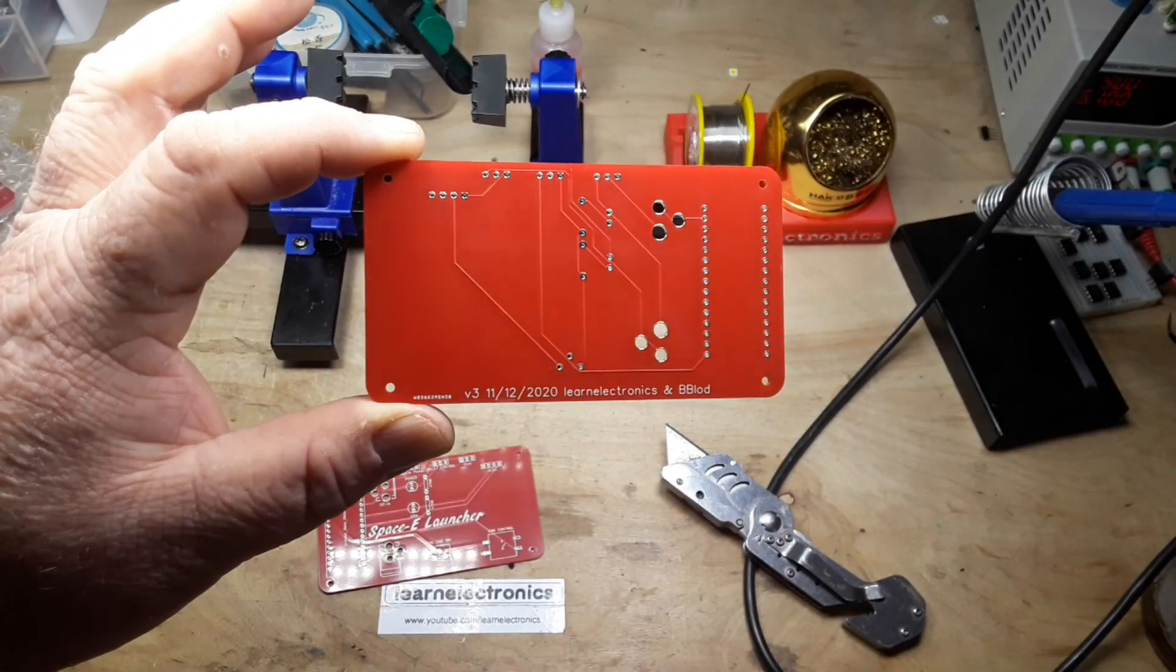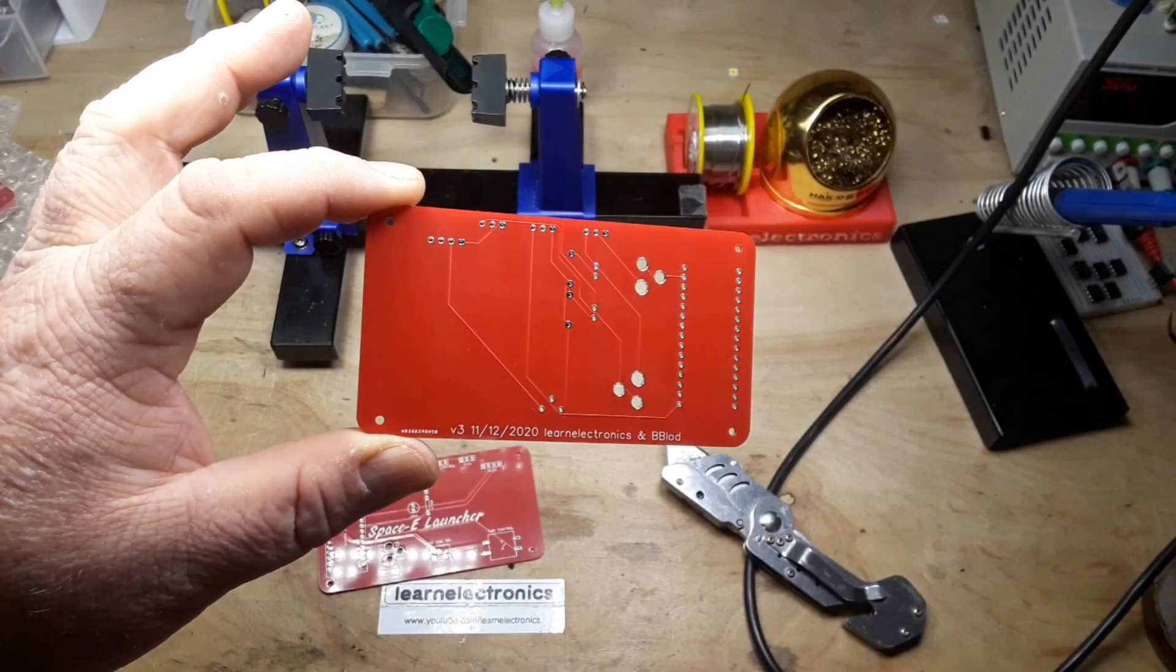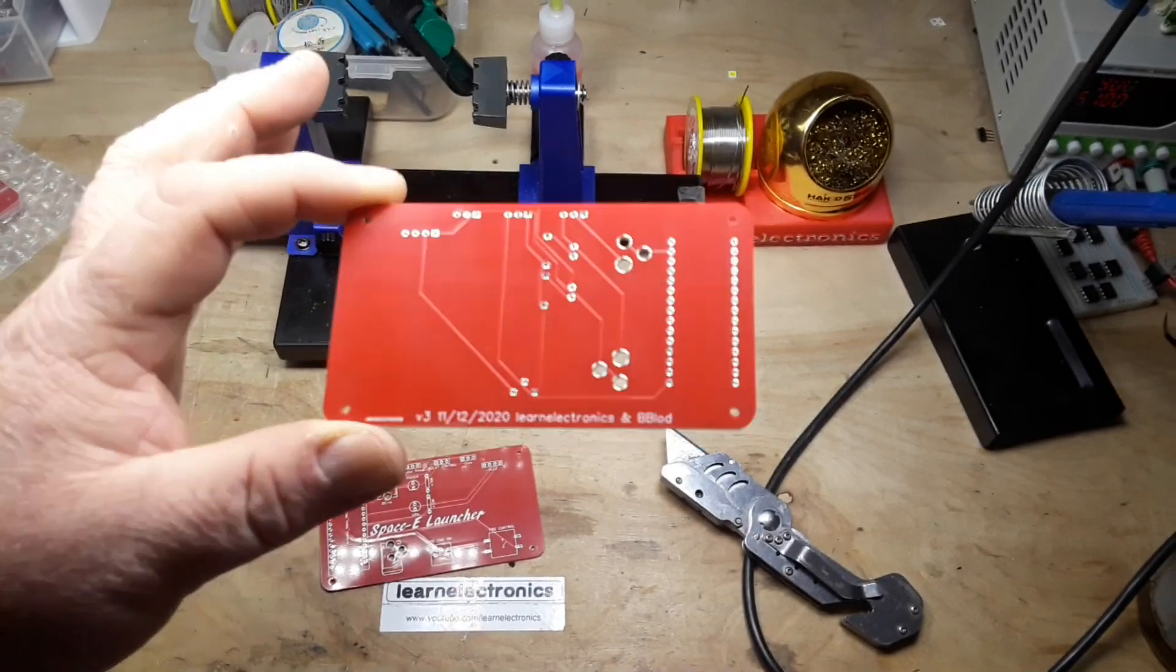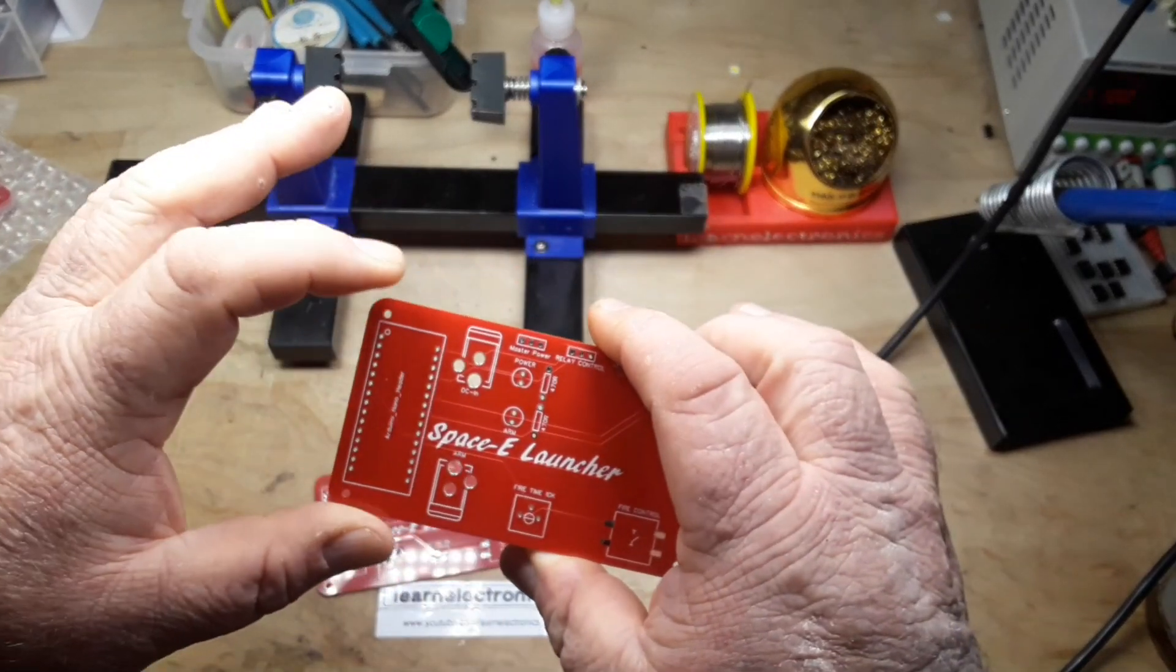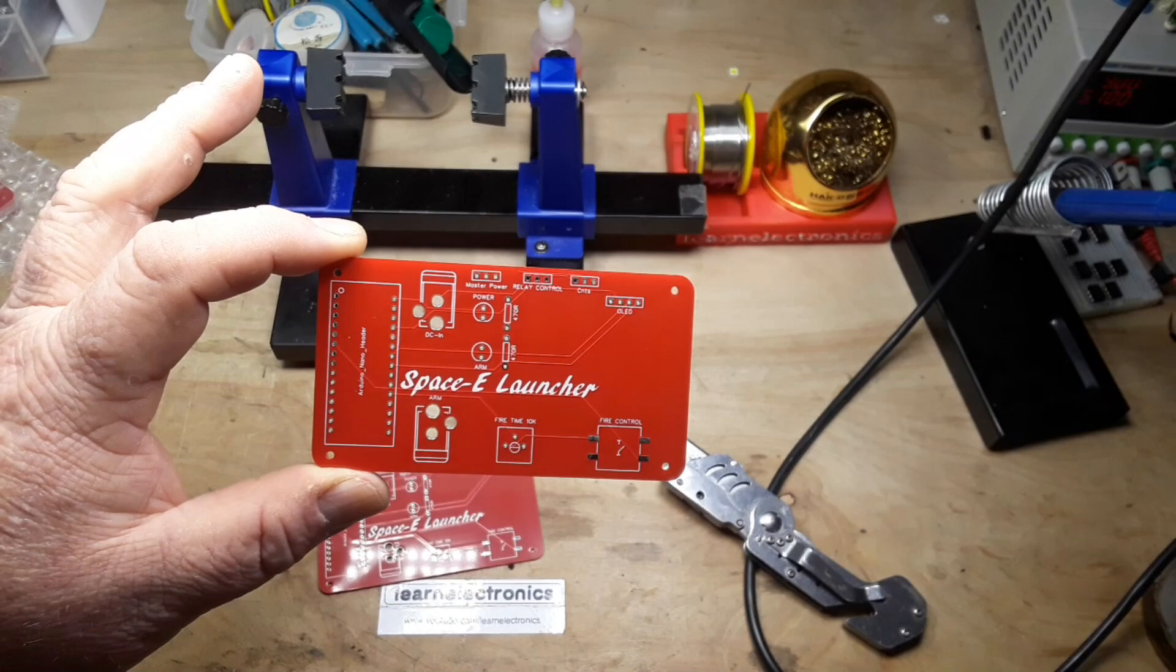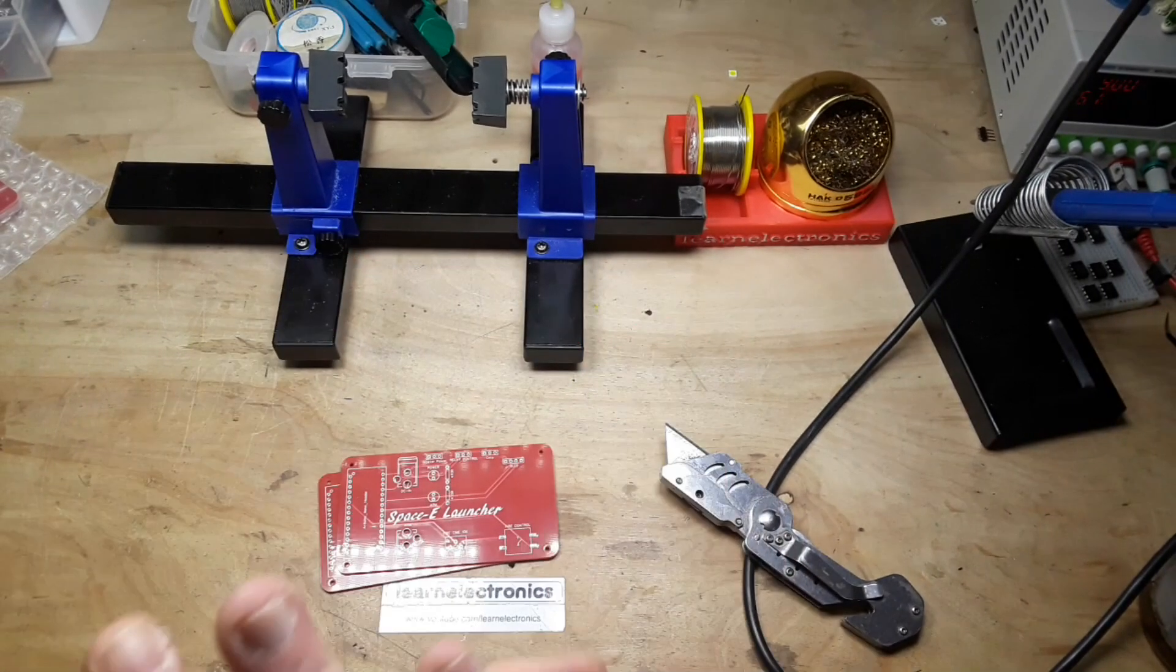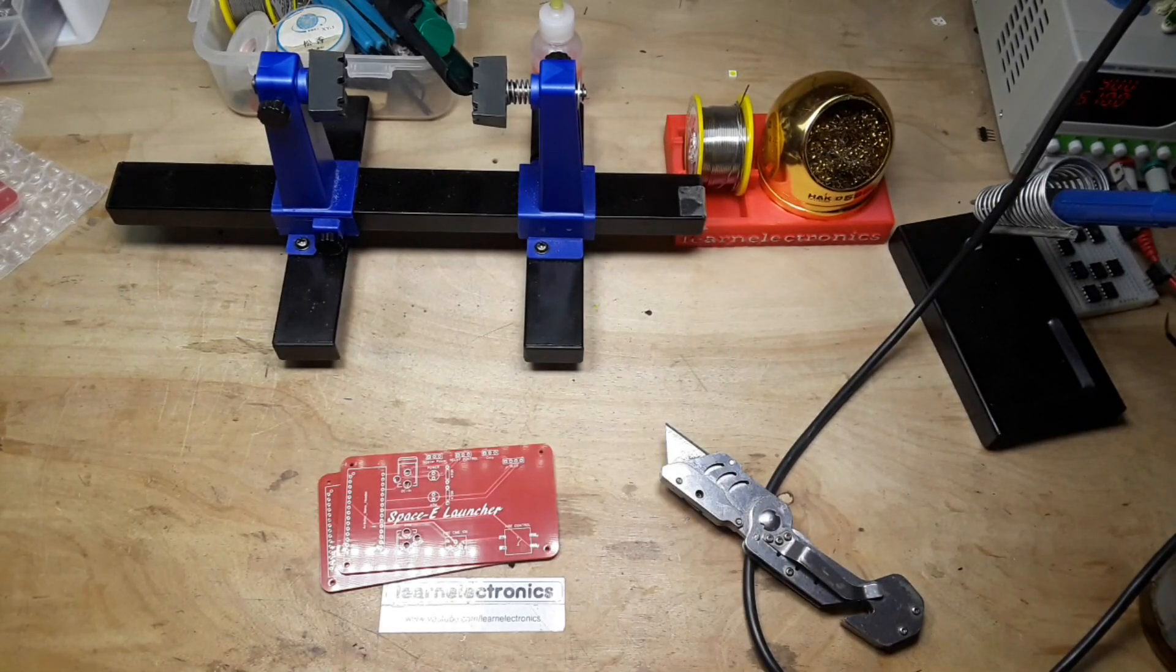There we are, so we've got two of them in this package. Maybe it's because I ordered the heavier copper I don't know. You can see this is version 3, assuming everything works right this should be the last version of the board. All right, time to build it.